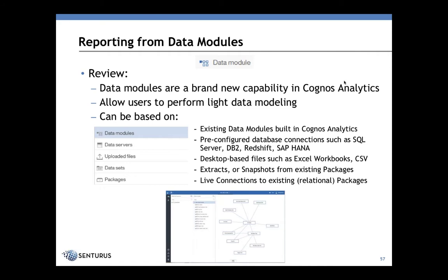More advantageous is that data modules can also be created from flat files and Excel workbooks. You can also use extracts or snapshots of existing packages, or, as of R5, live connections to existing packages. This is a great way to merge data together.